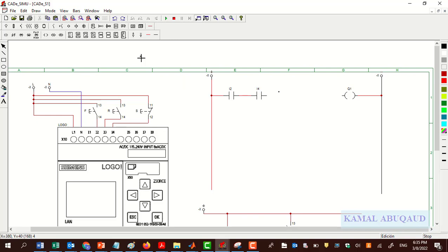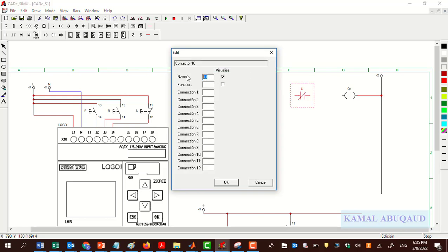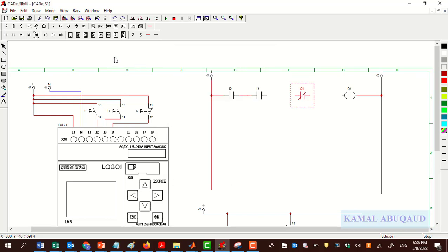Even though we did the physical interlock in the circuit, it is a good idea to have a software interlock as well. Software interlock means: when Q1 is on, I need to make sure Q2 cannot be turned on, and when Q2 is on, I need to make sure Q1 cannot be turned on. This can be done by adding a normally closed contact in series in our first rung.